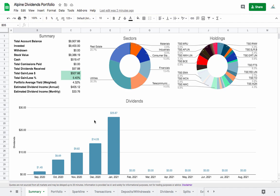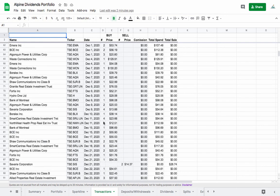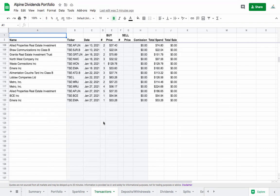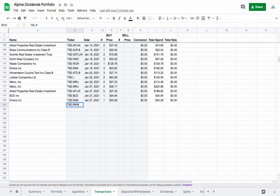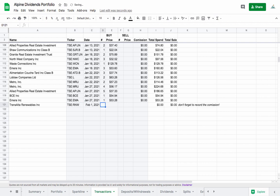Something else that I did was in the transactions tab. Basically before you would be typing in information here, so let's say we buy another share of TransAlta Renewables or something on February 1st 2021, and we put in a couple at some price, I don't know what the price is right now but let's say 30.